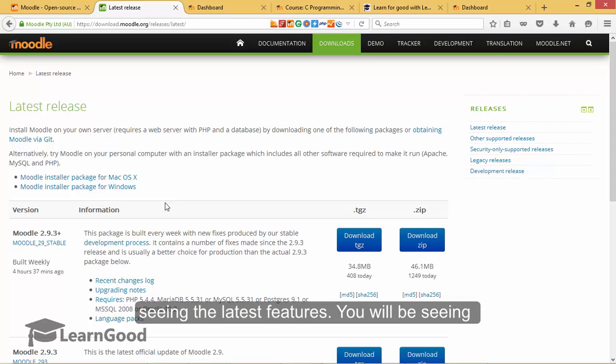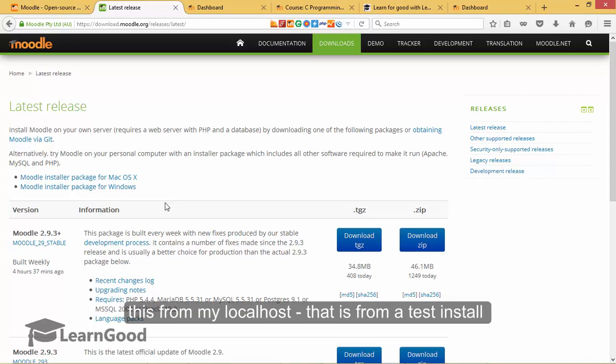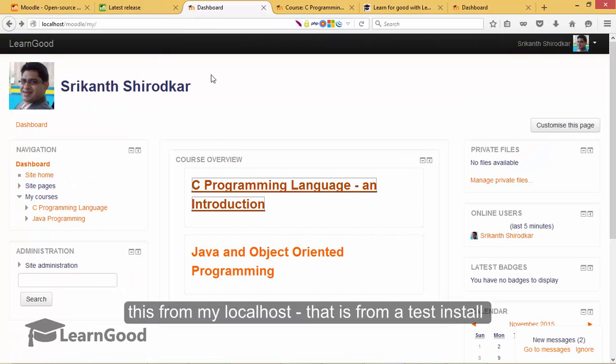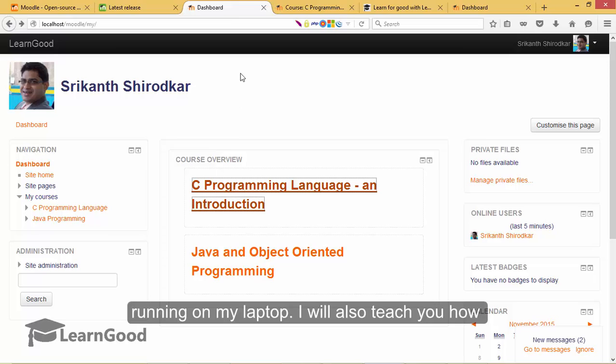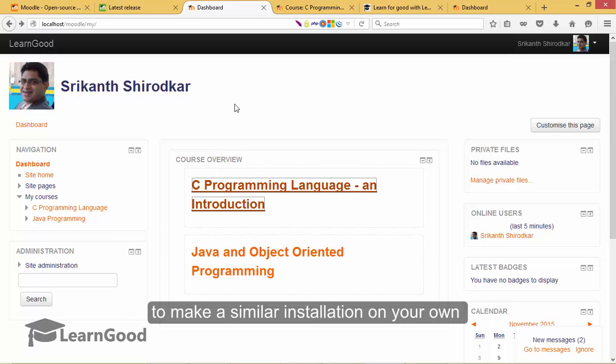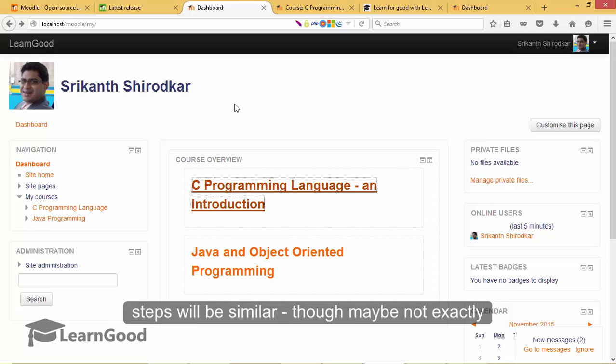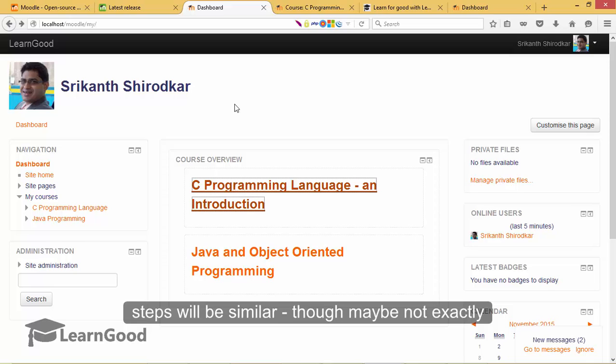You will be seeing this from my local host, that is from a test installation running on my laptop. I will also teach you how to make a similar installation on your own Windows machine, and if you are using an Apple machine fear not, steps will be similar though maybe not exactly the same.